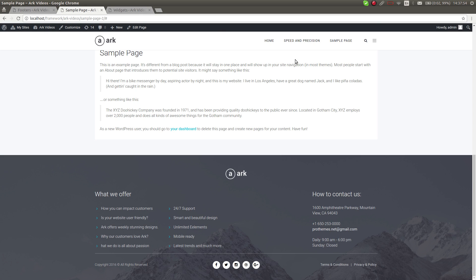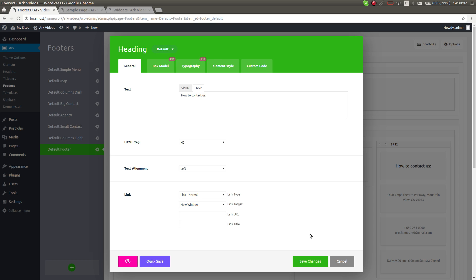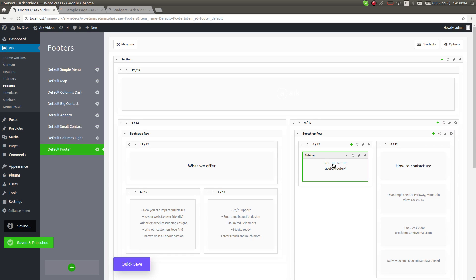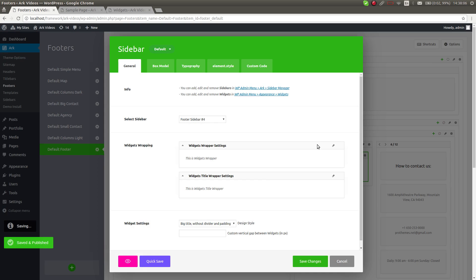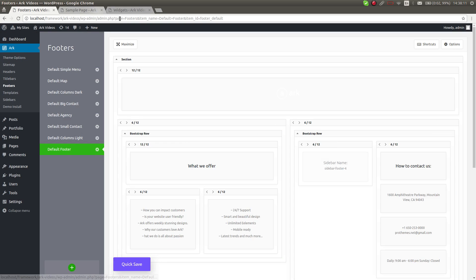I will also show you how to add some widgets into the footer. There is the sidebar element - if I open it, there is pre-selected Footer Sidebar number four.